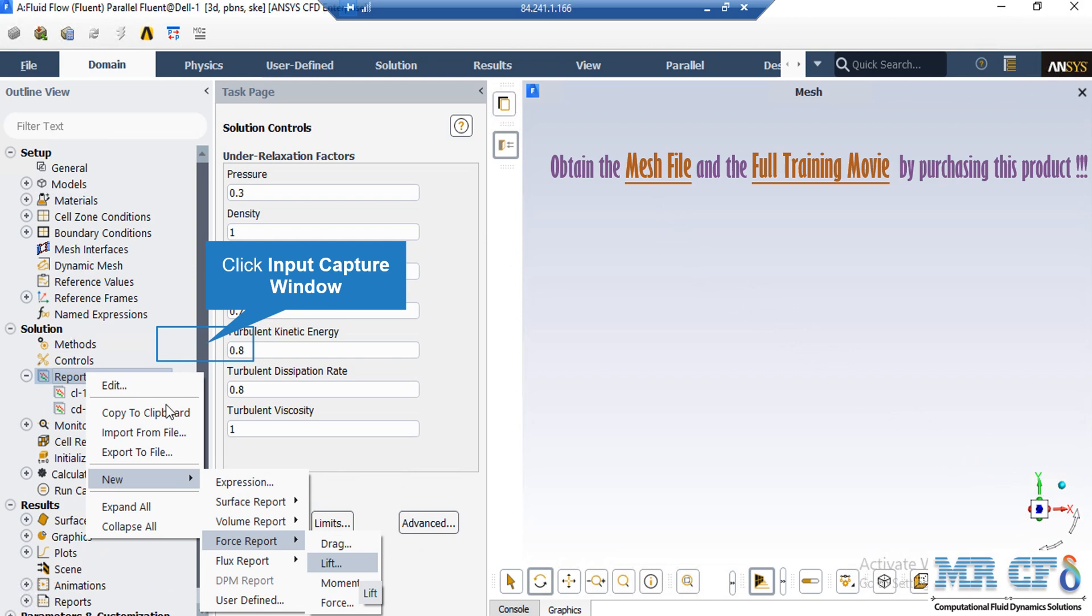Also, in order to define these report types, you just have to right-click on Report Definitions and then going over the New. And after that, going over the Force report, then you can see that Drag or Lift or Moment or Force reports are available.